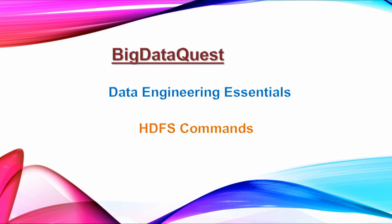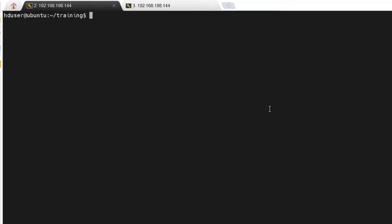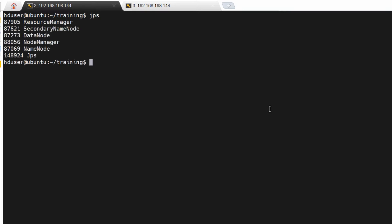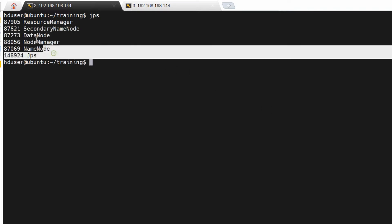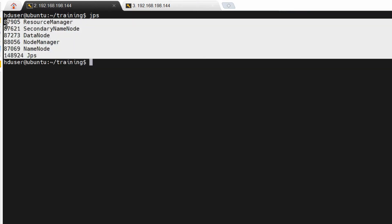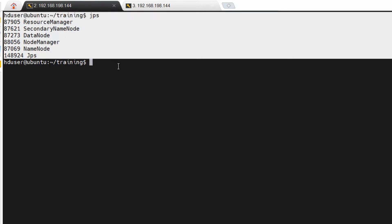Hi guys, welcome to the channel. In this video we are going to discuss HDFS commands. First we have to check whether Hadoop is running or not. In your local you can check by using the JPS command. If the daemons are running, that means Hadoop is up and running.